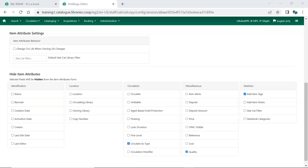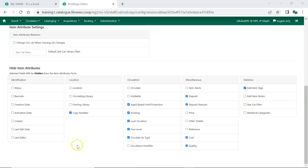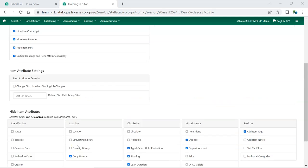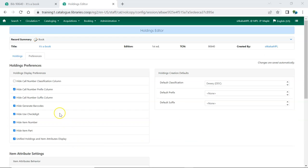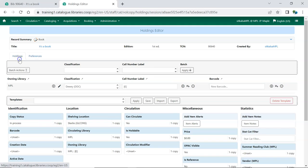Evergreen will automatically save your changes. Click on the Holdings tab to see how the preferences have been applied.